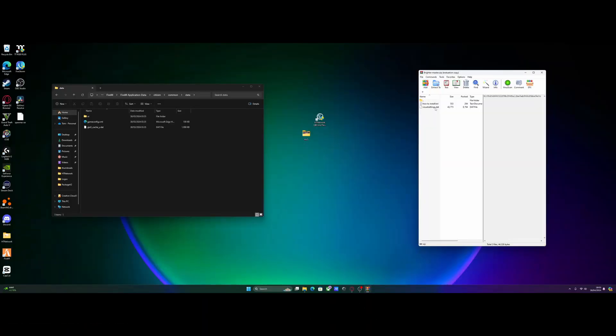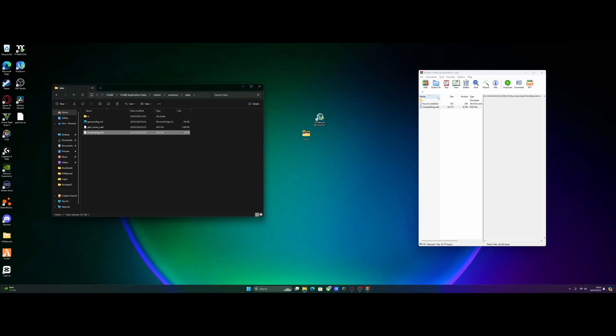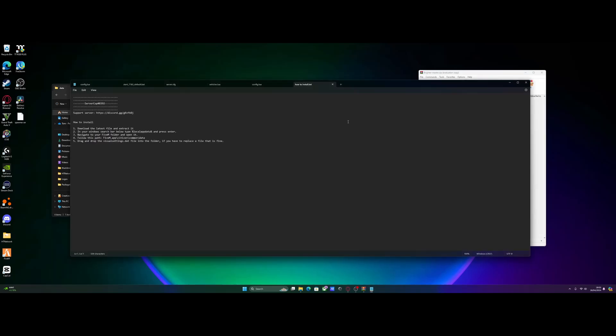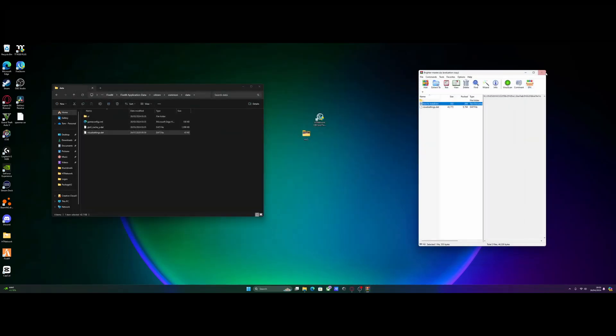From here all you need to do is grab your visual settings.dat and drag and drop it over into your data folder. It's simple, just like that. If you open the how to install, that's literally all it's going to tell you to do and just like that we are done.